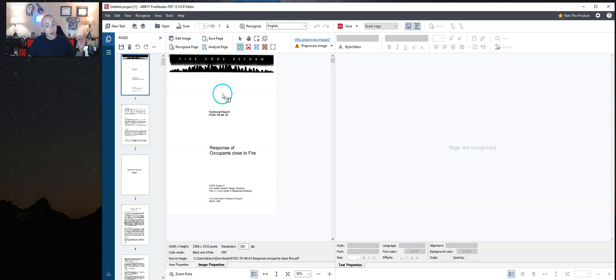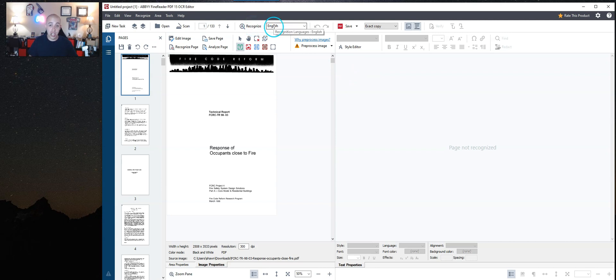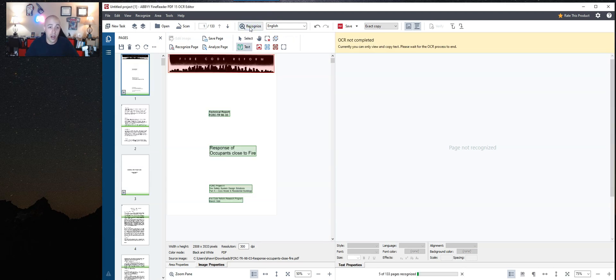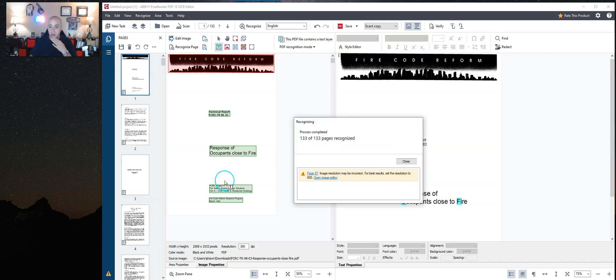So when you first import all of the pages, the first thing that we want to do is recognize these files as English language. So it is going to run OCR on all 113 pages. I did pause the video for a moment. It took about another 30 seconds or so.